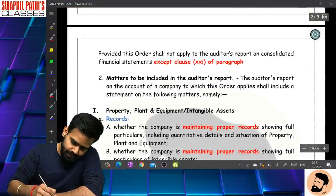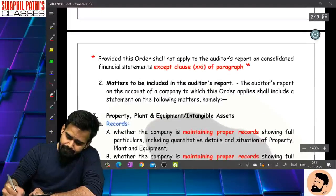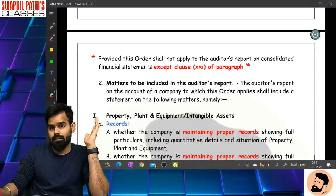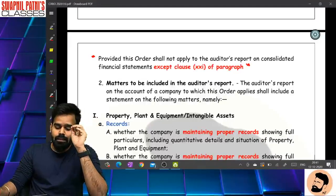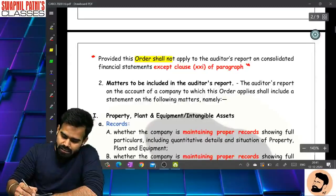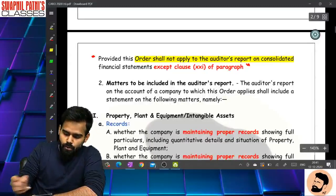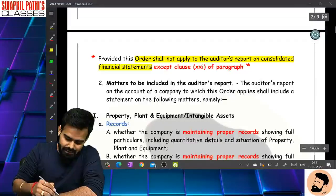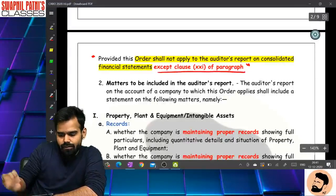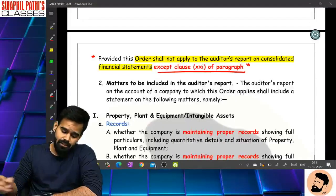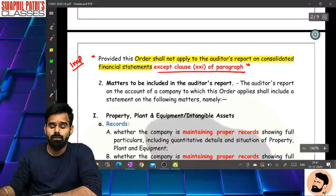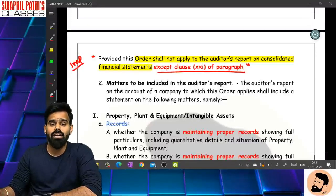This is a very very important point - it is new in CARO 2020. Provided that the order shall not apply to auditor's report on consolidated financial statements, except Clause 21 of the paragraph. This is something new we have to study in CARO 2020.